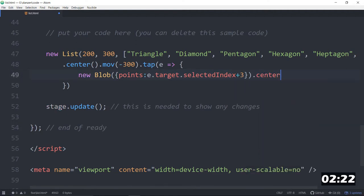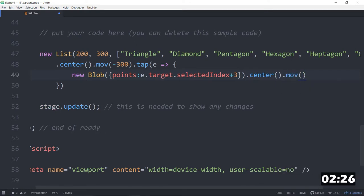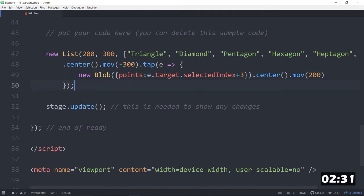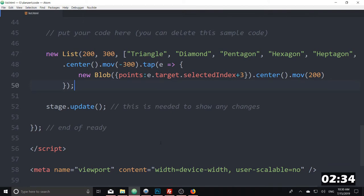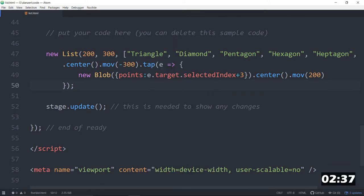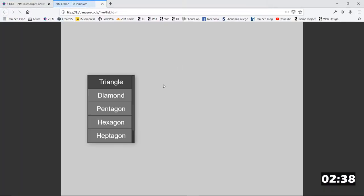We'll dot center that. And dot move that over a little bit as well. I don't know, 200. Let's see what it looks like at the moment then for our new list that we're tapping on. So we open in browser. Open in browser.